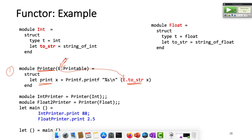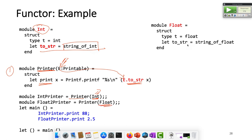Look at that — print there. I'm going to print int. This int must have a to_string method — and it does. It's string_of_int. Instead of int, if you give me float, you must have a to_string method — that's string_of_float. So the printer: if you give me int, I will print int; if you give me float, I will print float.